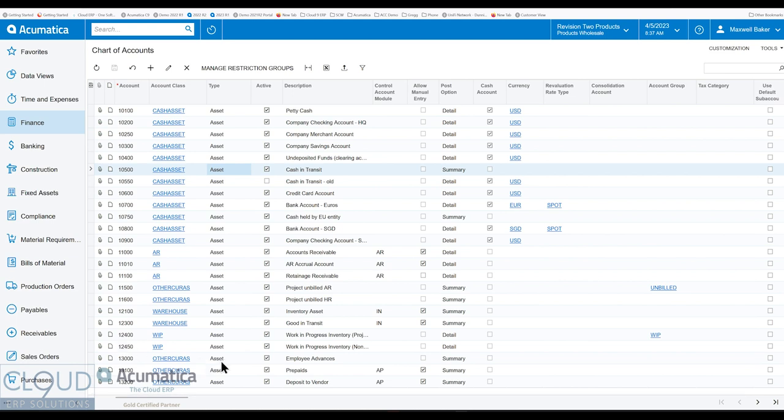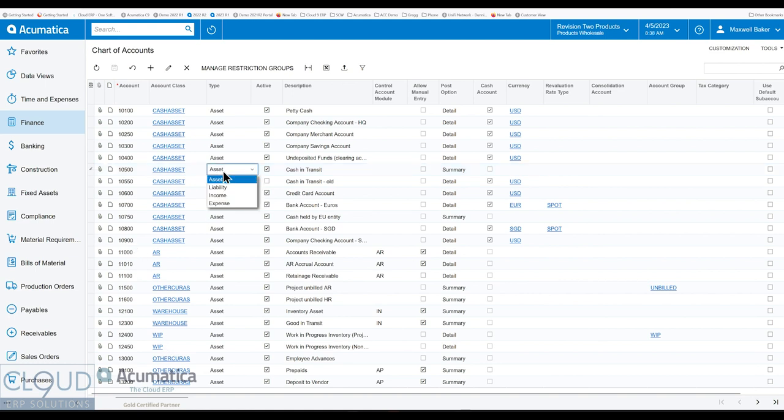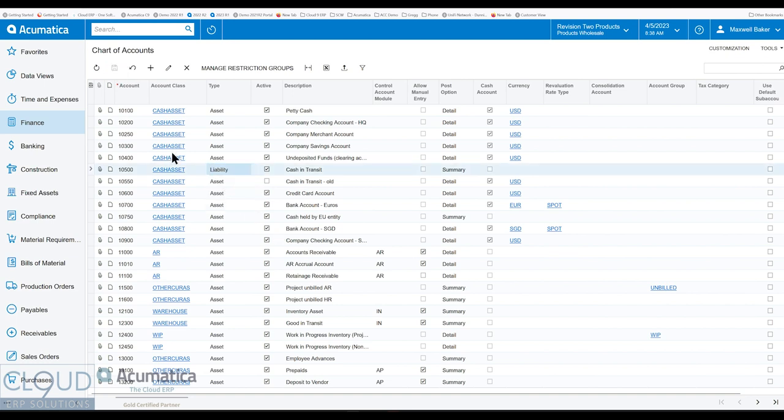But in 23R1, we now have the ability to change it. So I can come over here and I can make a change and I could save it and it'll make the change accordingly.